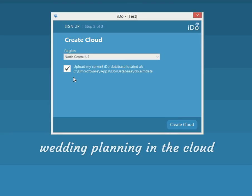You'll also see this checkbox: if you have I Do 10 for wedding couples, the program will recognize that and you have the ability to upload your data. I'm going to start blank, so I'm going to uncheck that. If you do not have I Do 10, our previous version, this whole screen will not appear. So we're going to click Create Cloud to create a blank cloud for us to start off.